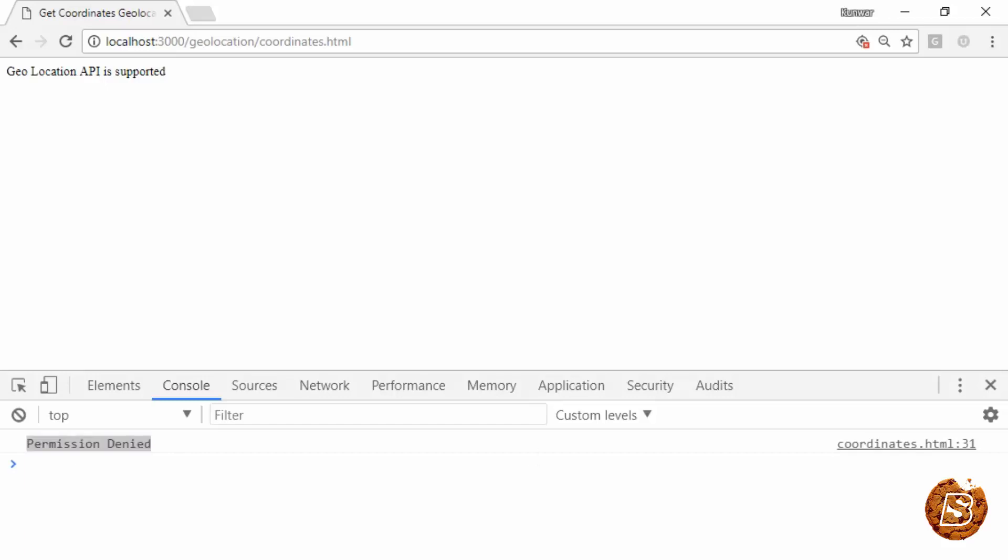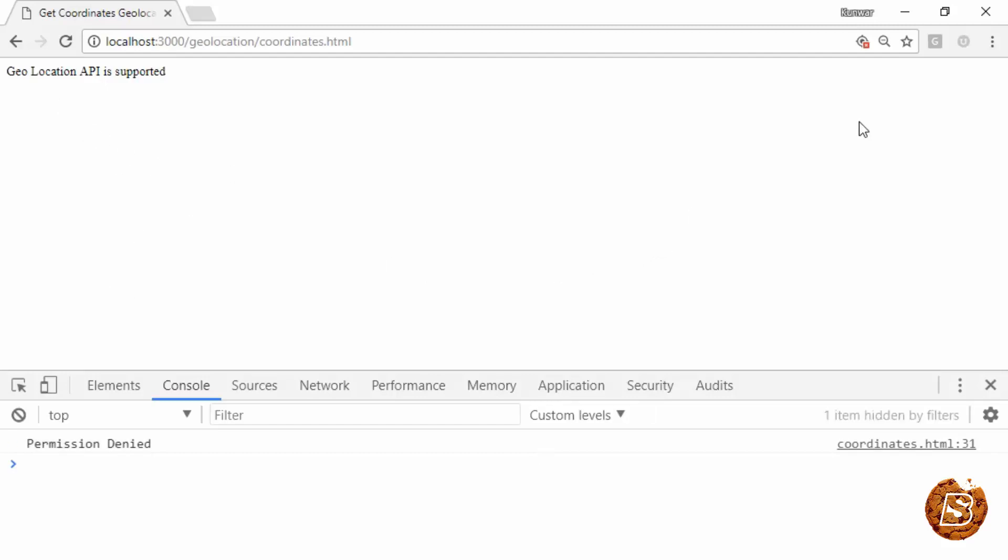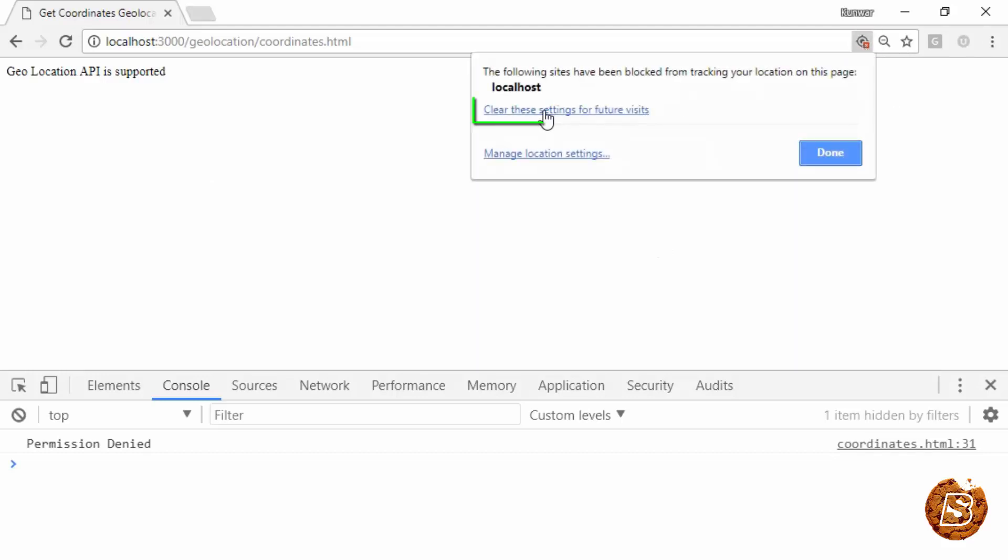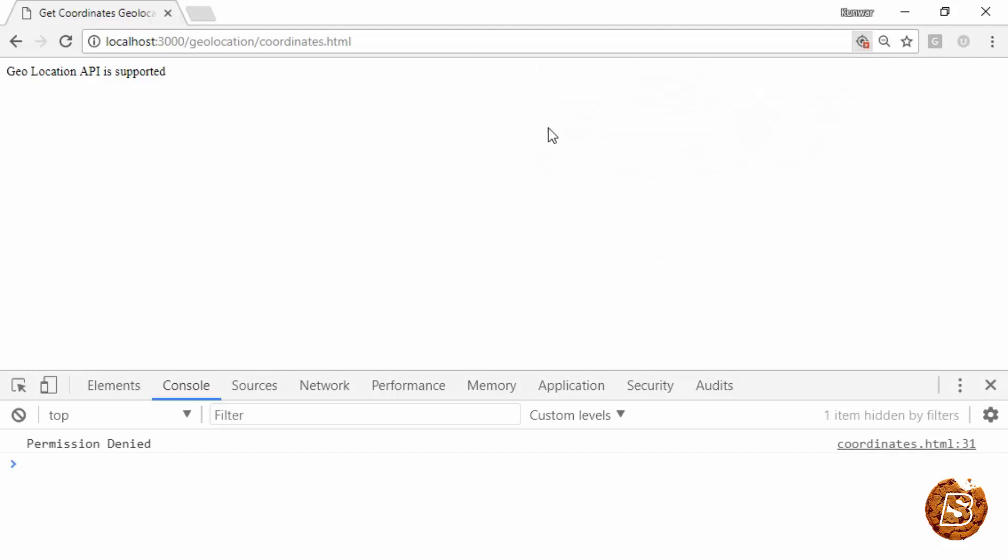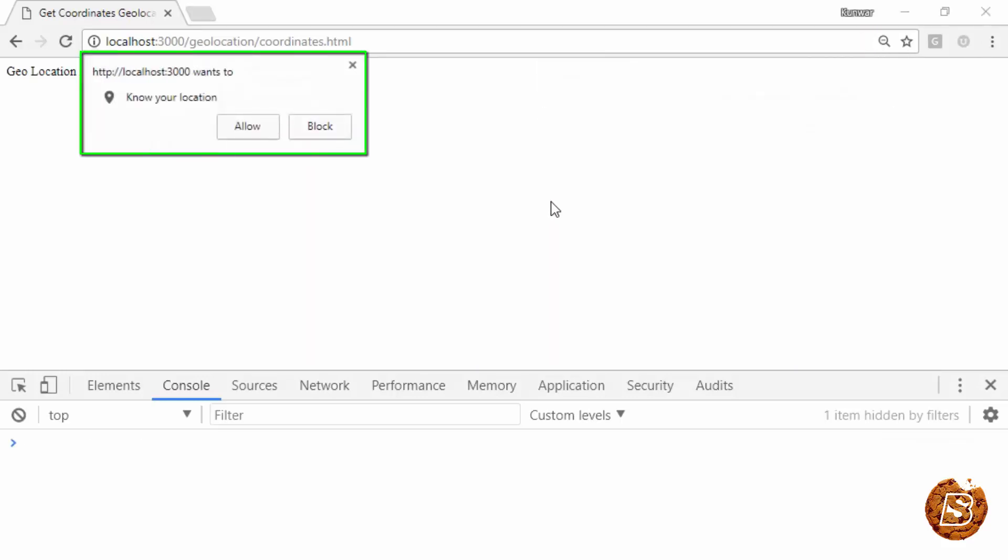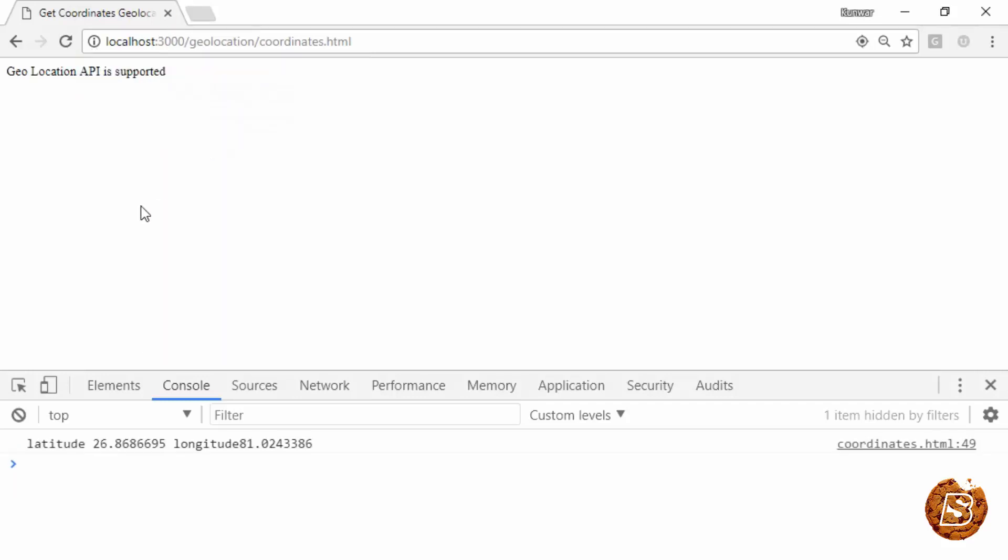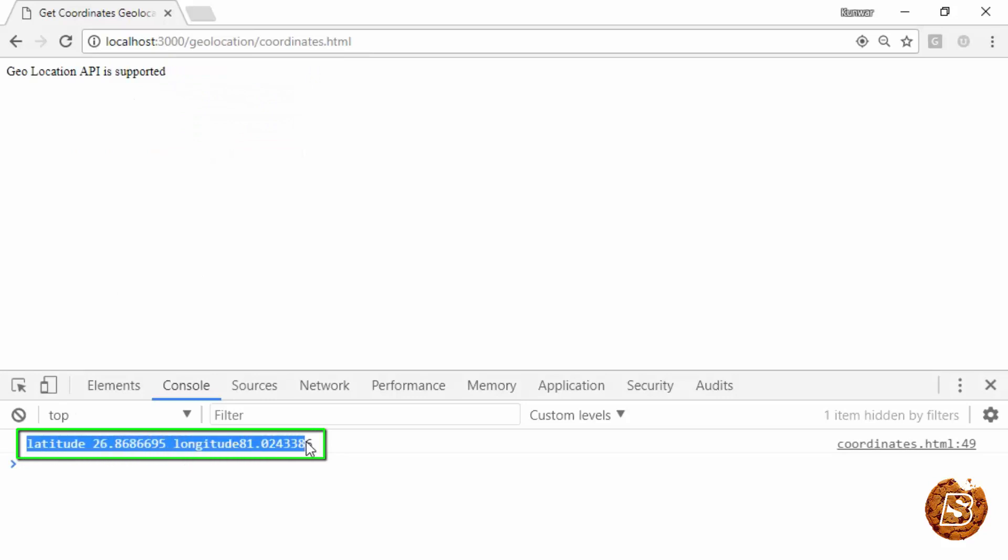Now if I reload this page one more time, you'll see that it's not asking me again. So how to enable it? Say clear future visits. Here it's asking me again, click on allow.